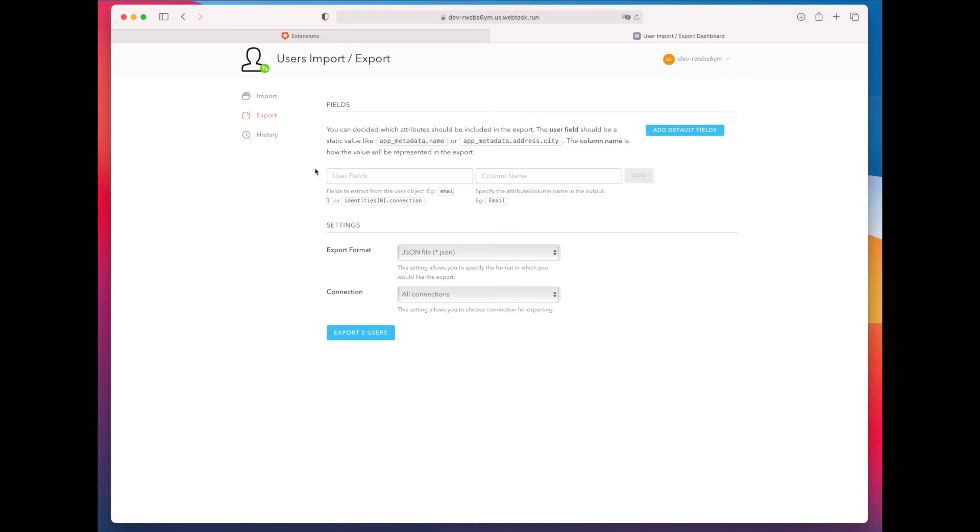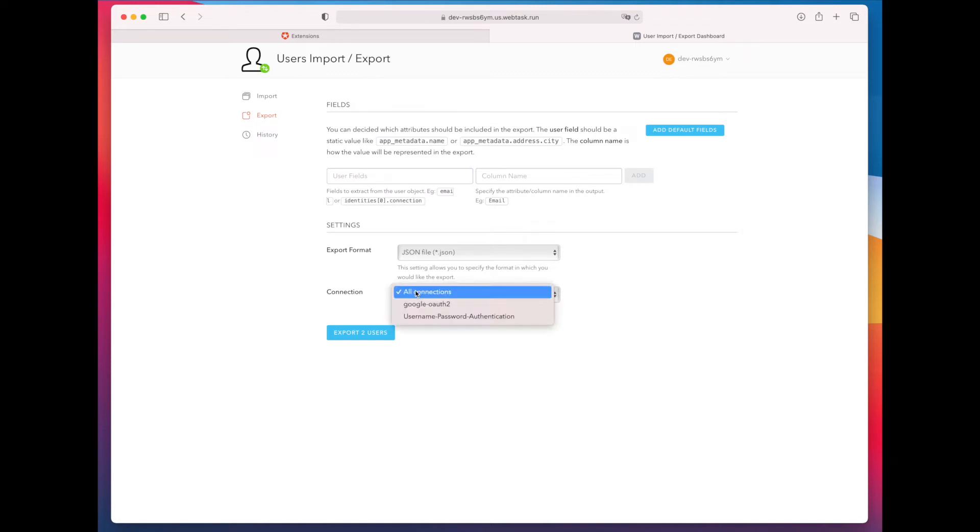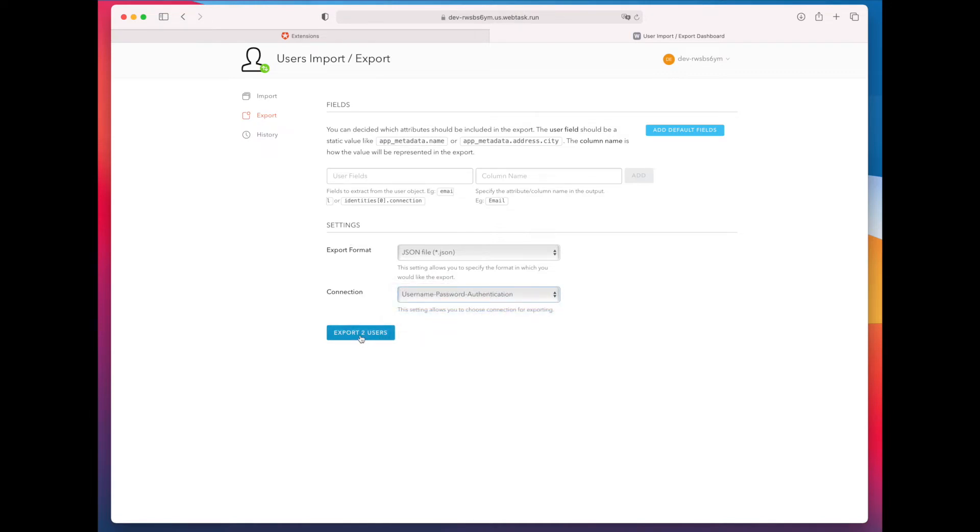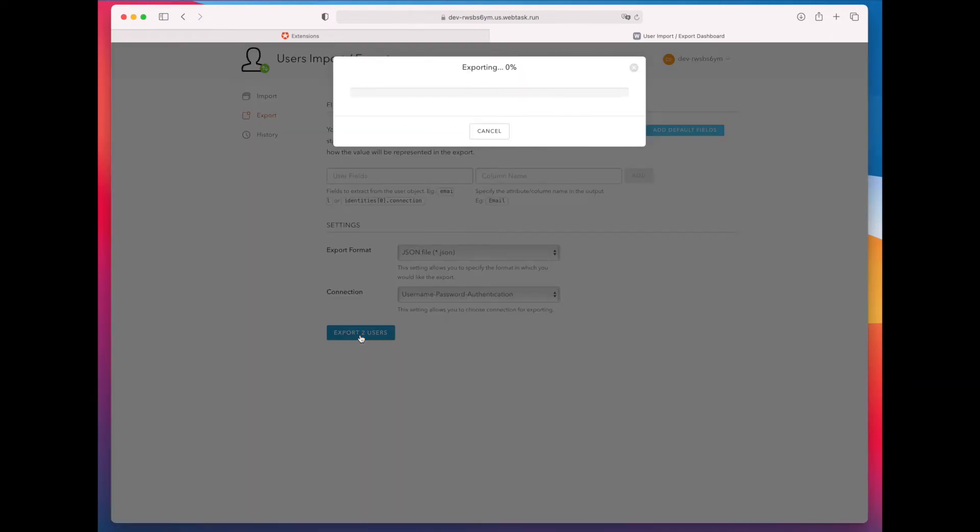So go to the export tab, and then you can choose your export format, the connection that you want to use, and then if you have any additional user fields beyond the standard Auth0 user fields, you'll want to make sure you enter them as well. Then you click the export button.